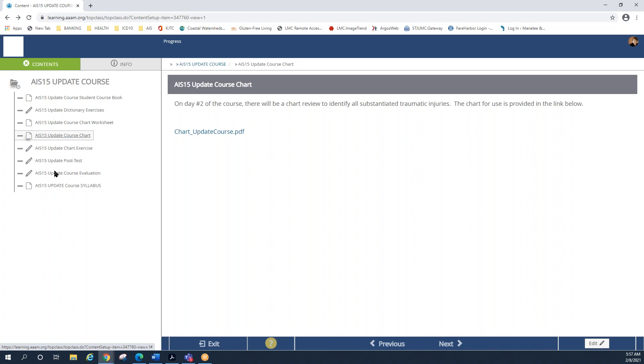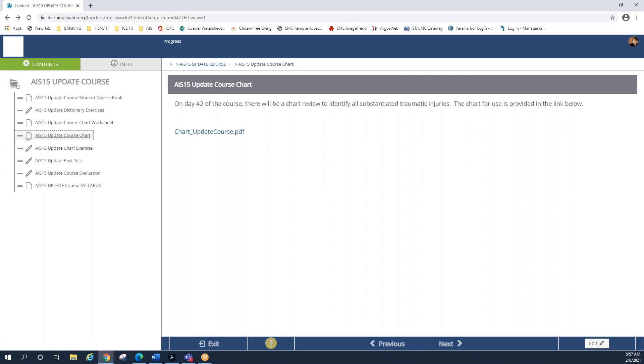The next to the last item here on the left hand side again still has a pencil icon and that means it's interactive. After the course has concluded on day two, this is another area that we will request that you complete. It is a requirement by the ENA. The Emergency Nurses Association is the one who provides us with our continuing education units and they do require that they have an evaluation for each student. So again, the post-test and the evaluation will become available to you after the second day has concluded.